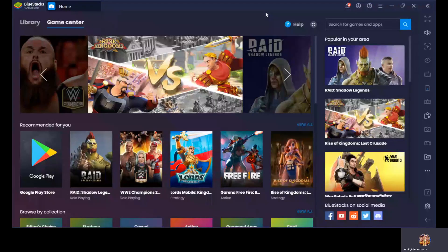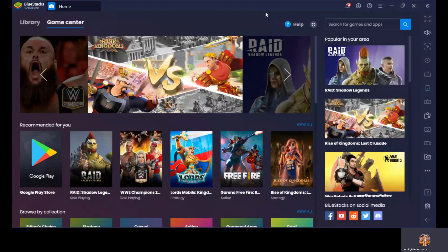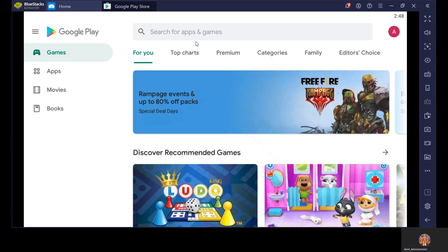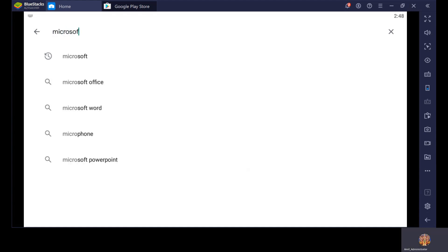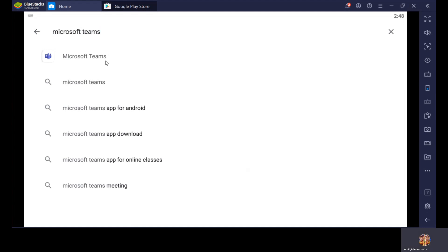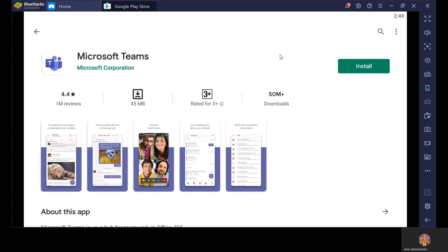Now you can see how to take online classes by using your Android phone or Apple iPhone. There is an option of Play Store in your mobile phone. You just open your Play Store application — like here, you can see Google Play Store. Now you have to search and type in the search box: Microsoft Teams. It will give you the option of Microsoft Teams. Just select this option and install this application in your mobile phone. Click on the Install button.